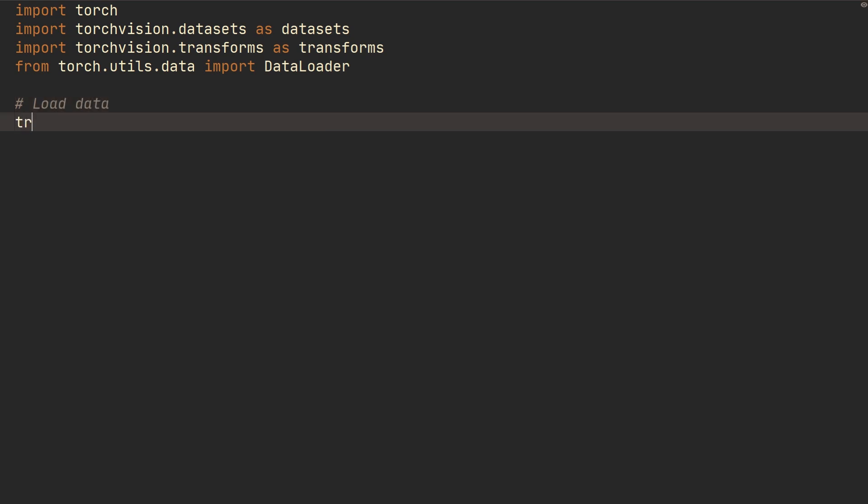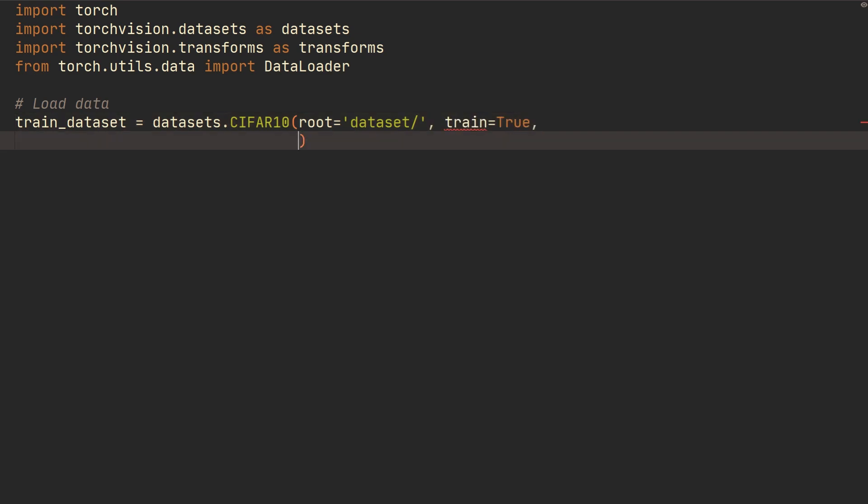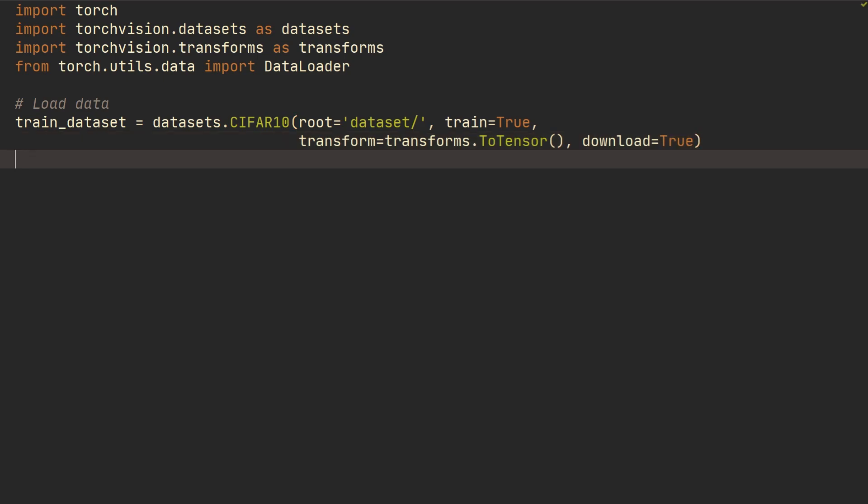All right, and then we're just going to first of all load the data. So we're just going to train_dataset equals datasets.CIFAR10, and then we'll just do root equals dataset, and then we'll do train equals True, transform equals transforms.ToTensor, and then download equals True. All right, so this is just for loading the dataset.